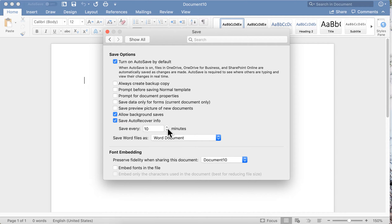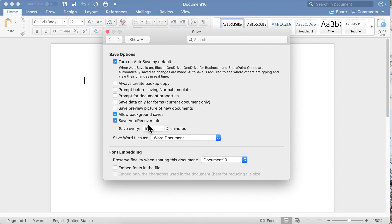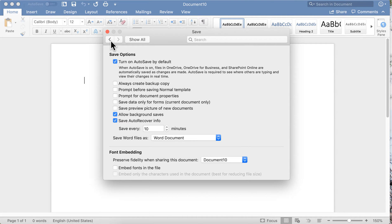You allow background saves, which means it'll save while you're working. I also save auto-recover info in case of a crash. The next time I open Word, my most recently saved information will be there. I've lost very little in a very long time, so these features in place really keep you from losing work.